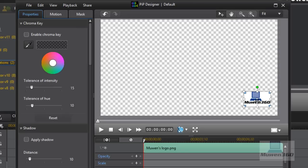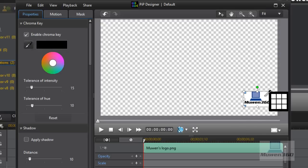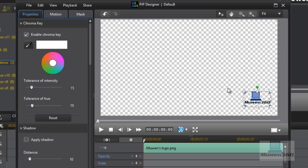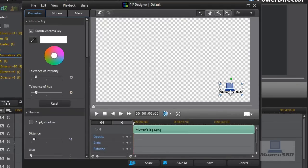In my case, something good to know is if you have a background on your image that's not transparent, or that's white, black, or something, you can click on chroma key, bring in the eyedropper and then click on the background. As you can see, the white background is gone and you're left with a transparent, no-background image, which is really good for watermarks since you don't want to have a background — you want it transparent.